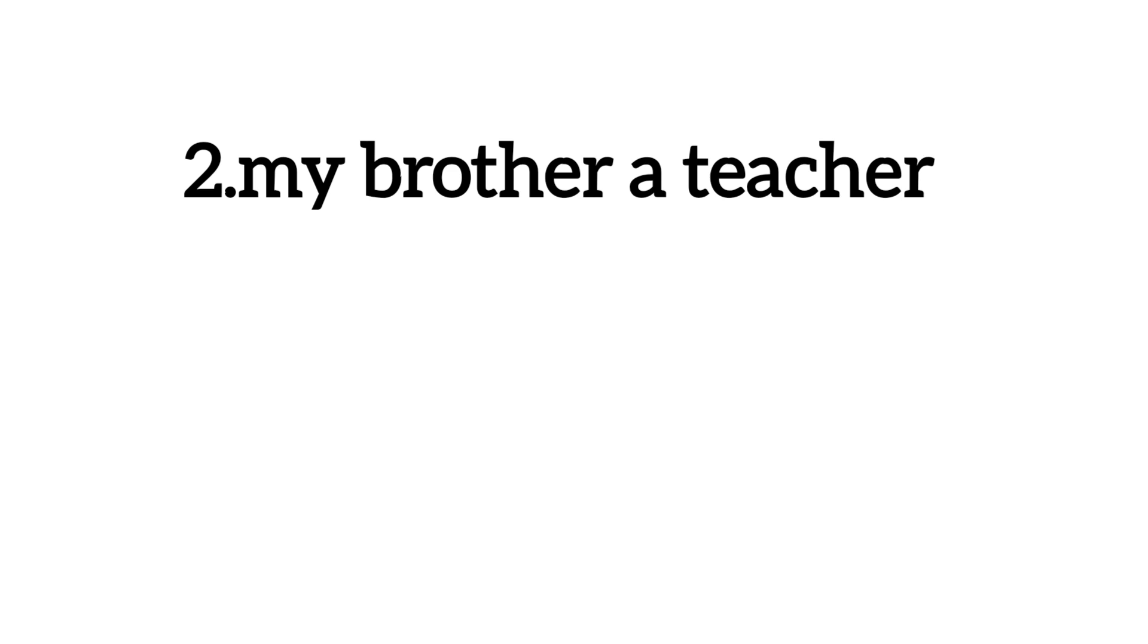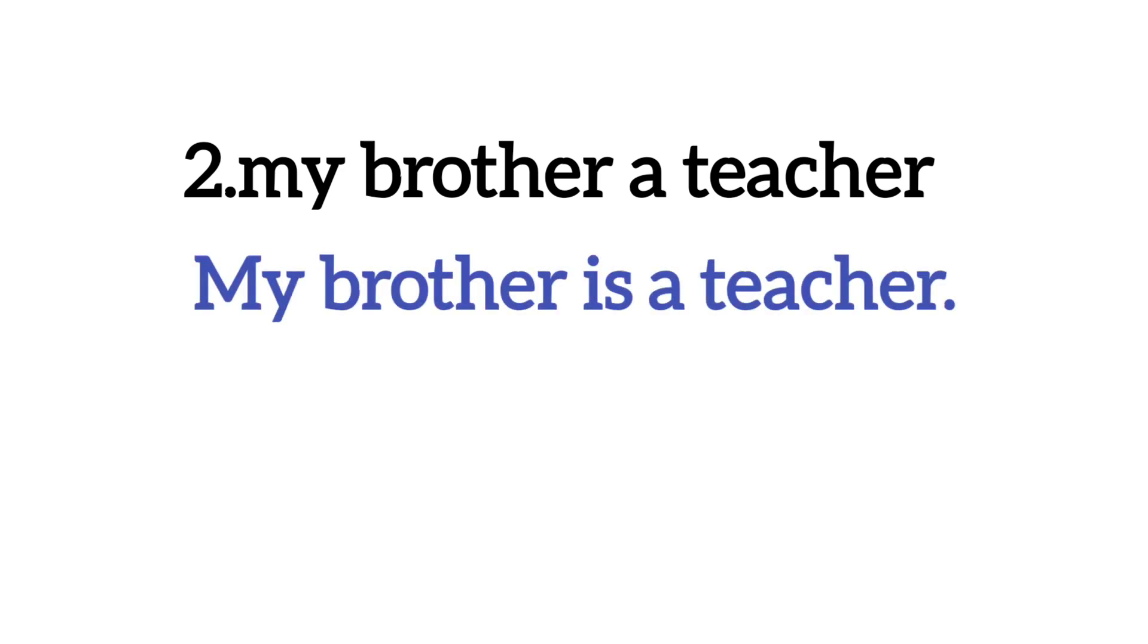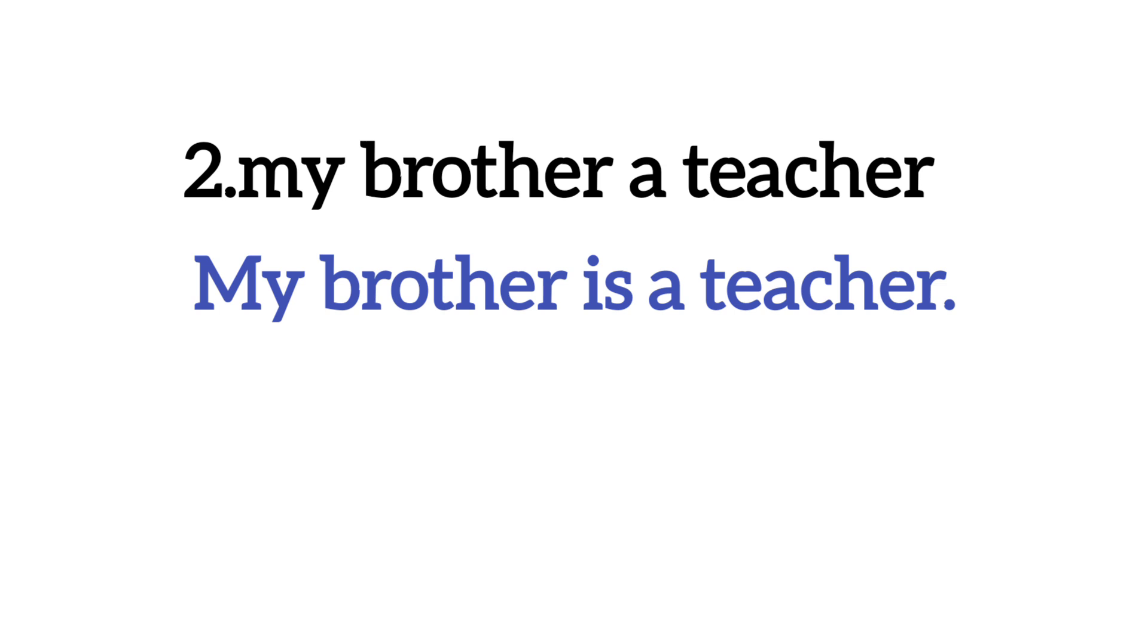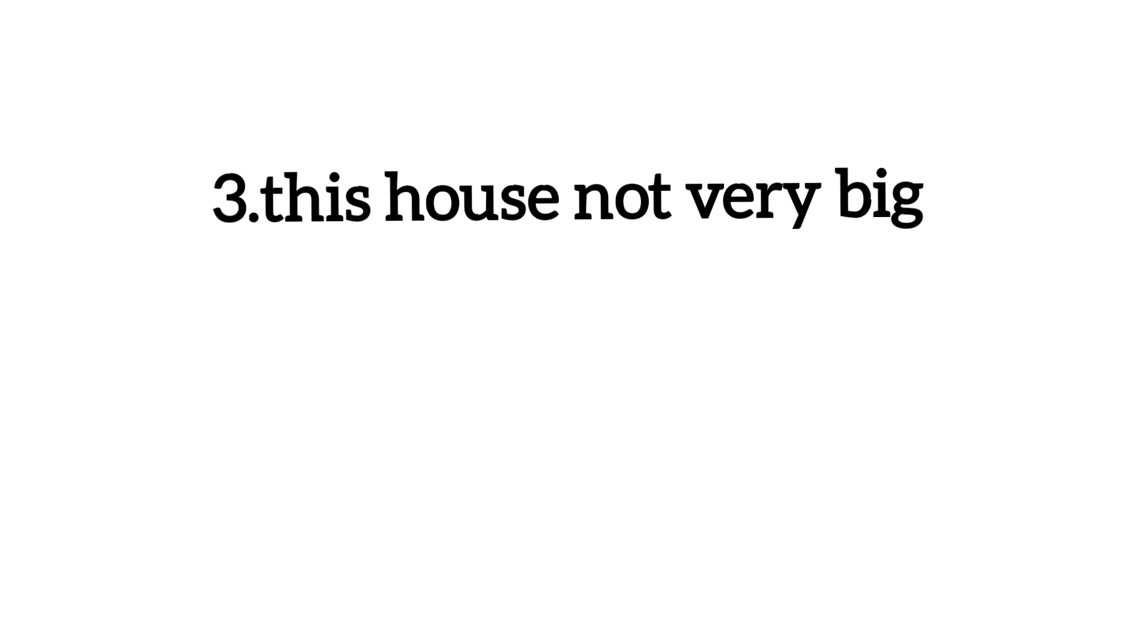Number two. My brother, a teacher. Dekhye, yaha par bhi aapne wahi rule follow karna hai. Yaha par a brother likha hua hai word, to yaha par aapne is likhna hai brother ke baad. My brother is a teacher. Okay? Brother singular hai, to singular ke saath hum is likhenge. My brother is a teacher. My brother, or my ka m capital, or my ka m capital karenge, or last me hum full stop lagayenge. Kyunki, ek assertive sentence hai. Assertive, ya, jise hum declarative sentence bhi bolte hai. Hum hamesha us ke end me full stop lagate hai.